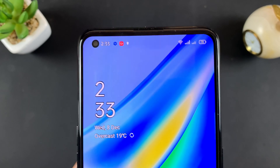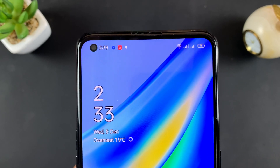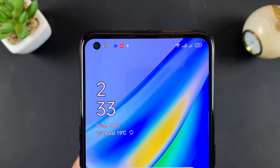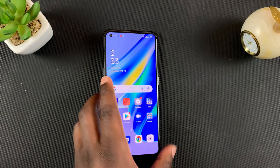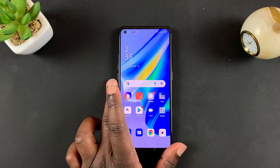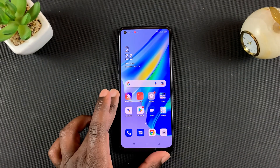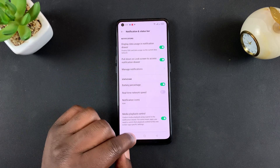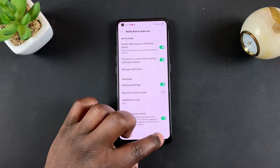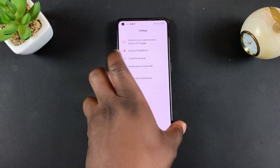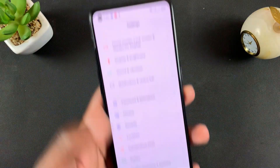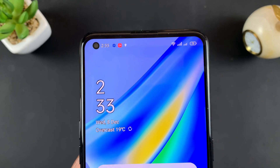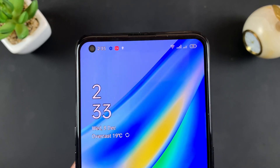From now on you should be able to see the battery percentage in the status bar of your Oppo A95. Thanks for watching — you can leave your comments and questions down below. Don't forget to share and subscribe for more tips. Until the next one, my name is Chris and I'll talk to you guys soon.